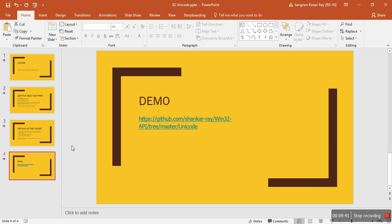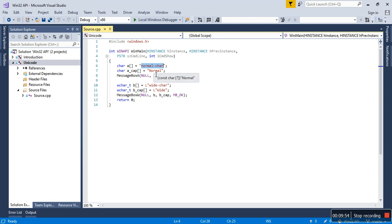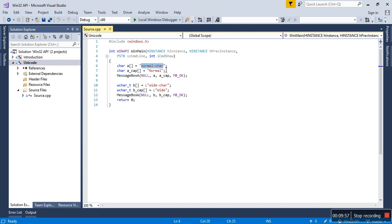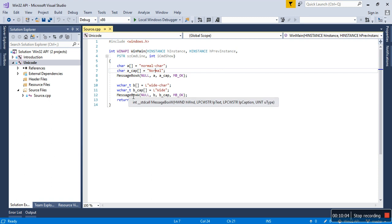So in theory, we could write some Japanese characters over here and we could see the output. It's not just that we can only output the English characters. We could literally output any character - Chinese, Japanese, any other stuff. That's the beauty about Unicode.